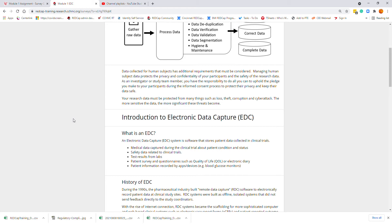Let me introduce you to electronic data capture. An electronic data capture is a software system that stores patient data collected for clinical trials. Medical data captured during clinical trials includes the patient's conditions, their status, safety data about the clinical trial, test results in labs, patient surveys and questionnaires such as quality of life or electronic data diaries, memory aids, and patient information recorded by apps or devices such as blood glucose monitors.